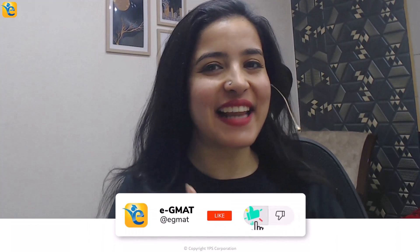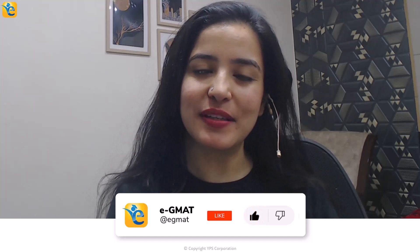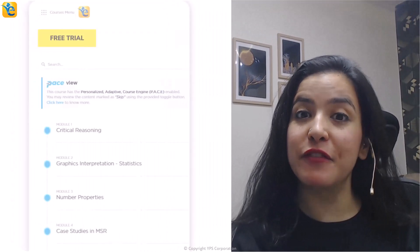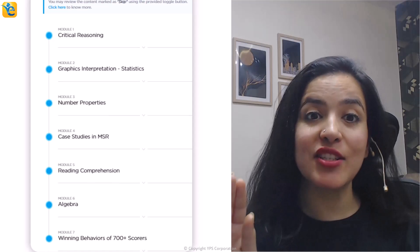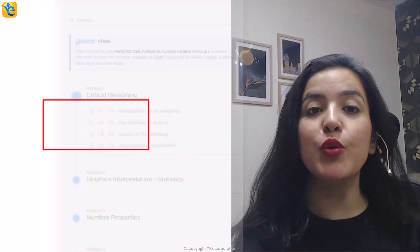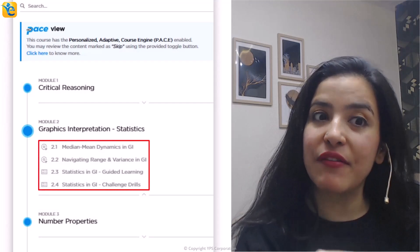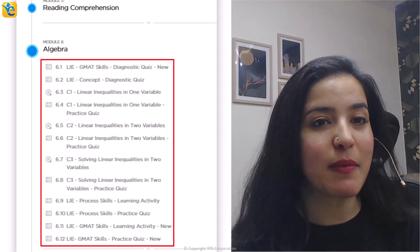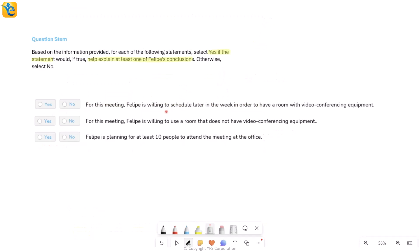If you found the analysis of this data set helpful, hit the like button so other GMAT aspirants can also learn from it, and hit subscribe to stay tuned. We also have a free trial where you can experience content across all sections tested on the GMAT Focus Edition — including CR pre-thinking, statistics questions in graphics interpretation, linear inequalities, and more. The link is in the description. Now let's get back to the question.